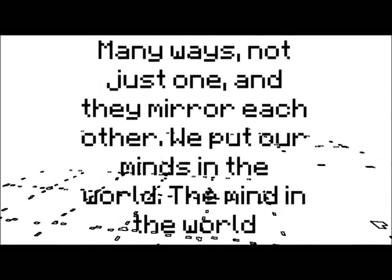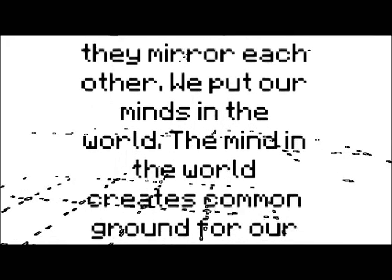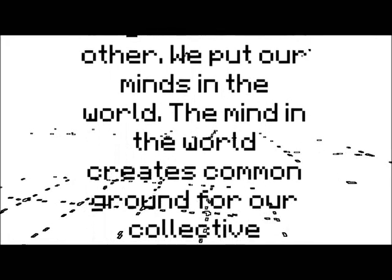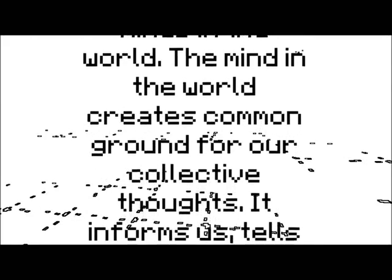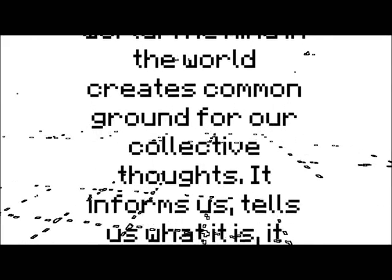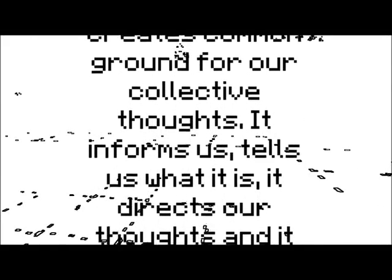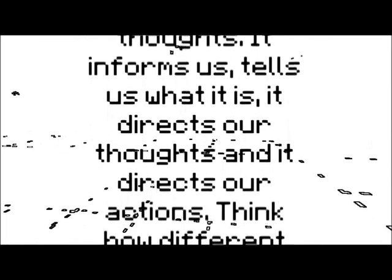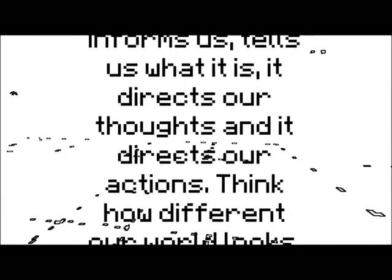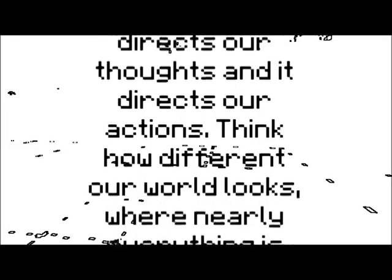We put our minds in the world. The mind in the world creates common ground for our collective thoughts. It informs us, tells us what it is. It directs our thoughts and it directs our actions.